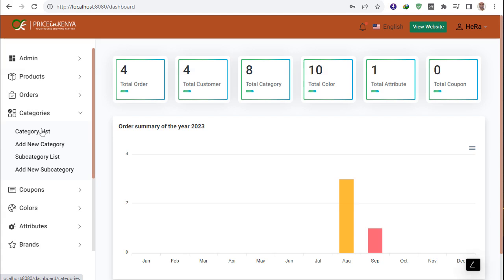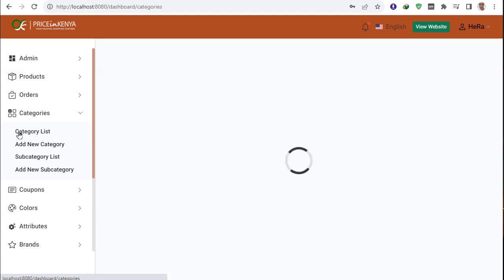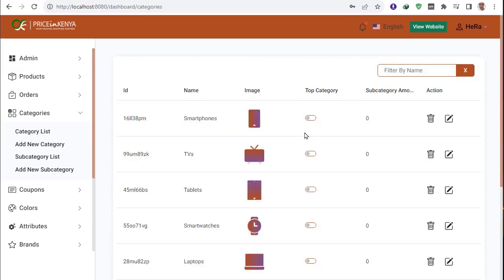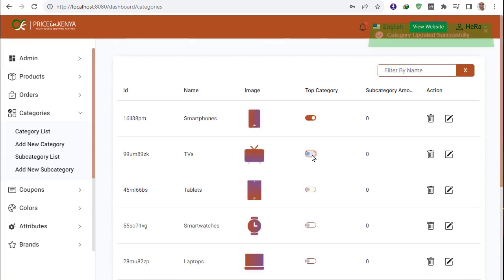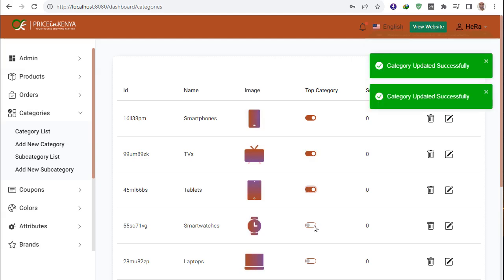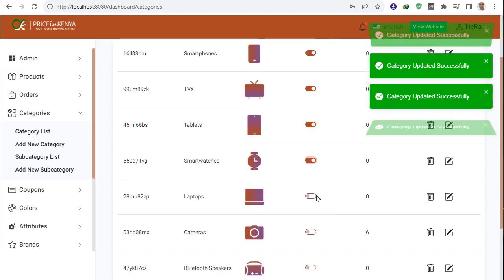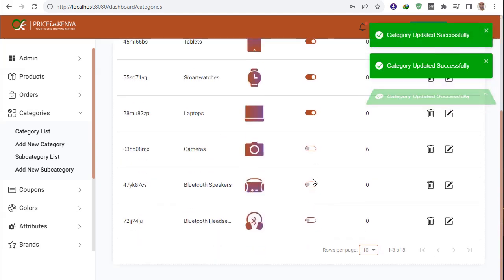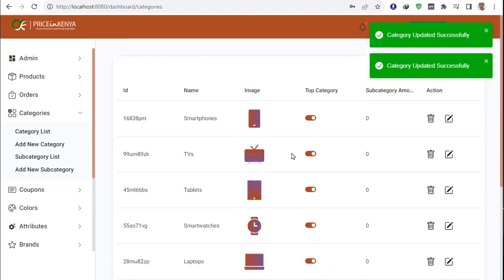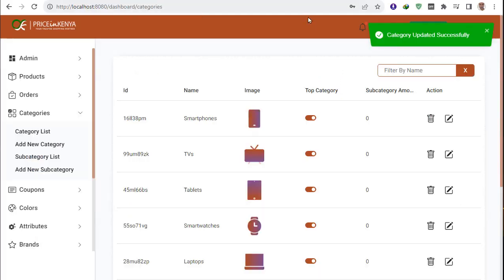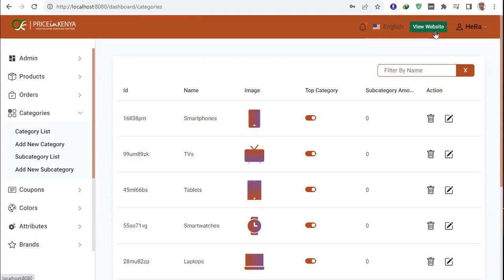I go to categories and create a category list. This is the category list, and for top categories, seven categories automatically show. Then the carousel is showing. I clear everything for everyone and go to the front page.